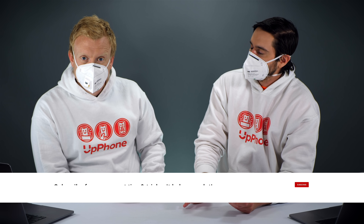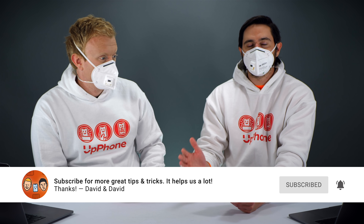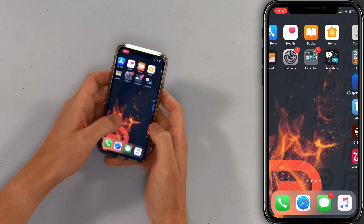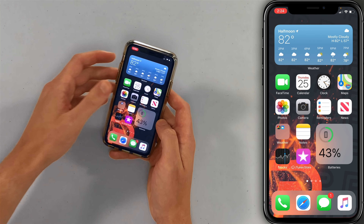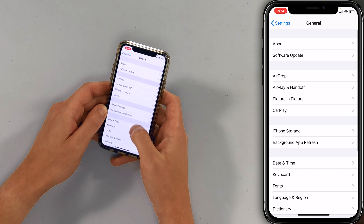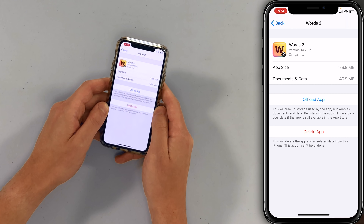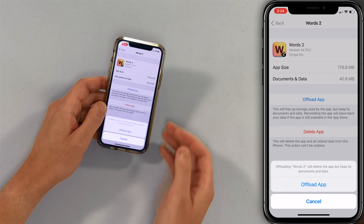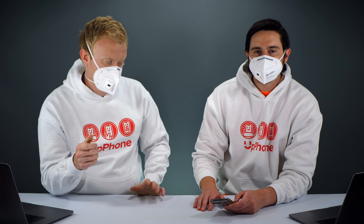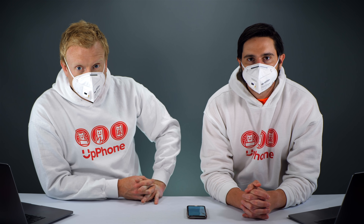One last thing: offloading apps. That used to be an option when you pressed and held on an app icon — you could offload it so it would still be on your phone, save some data, but clear up most of the storage space. Now to do that, you simply go to Settings, General, iPhone Storage, and then just tap on any app that you want to offload and tap 'Offload App.' That app will still be on your home screen or in your app library — just tap on it and it will automatically re-download. Totally not necessary unless you're really running low on space.